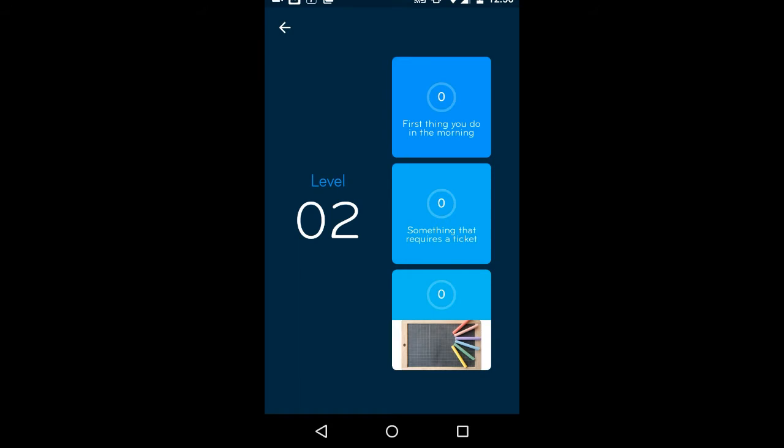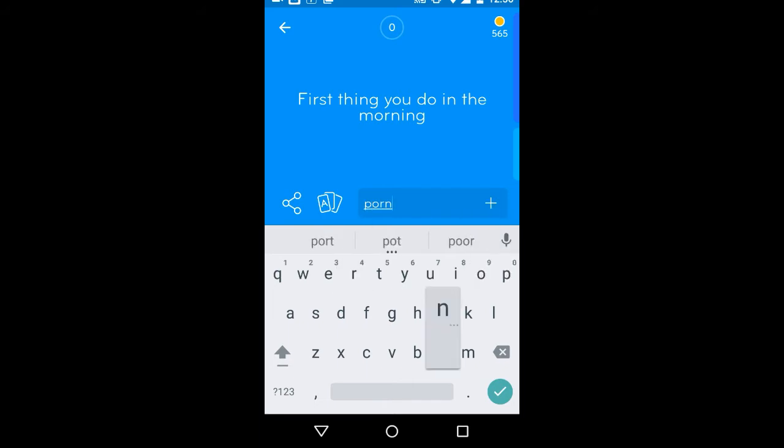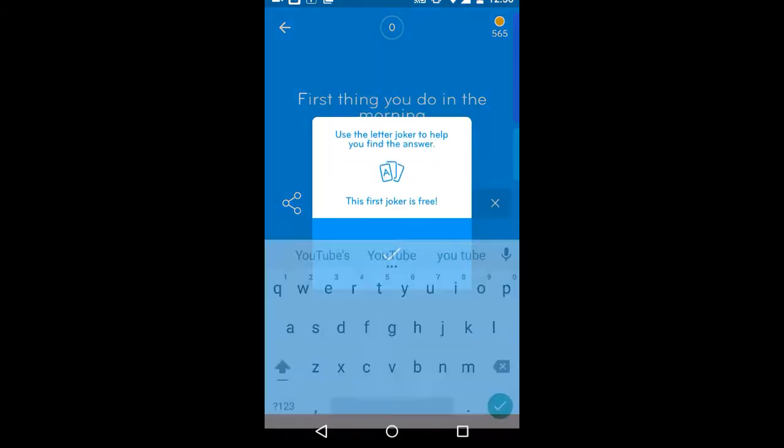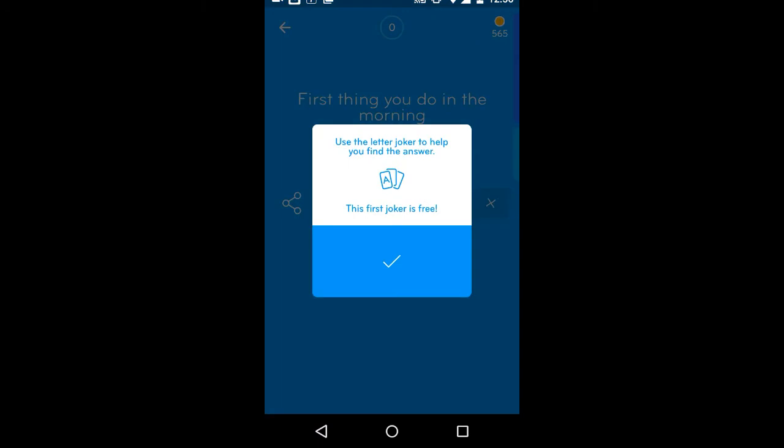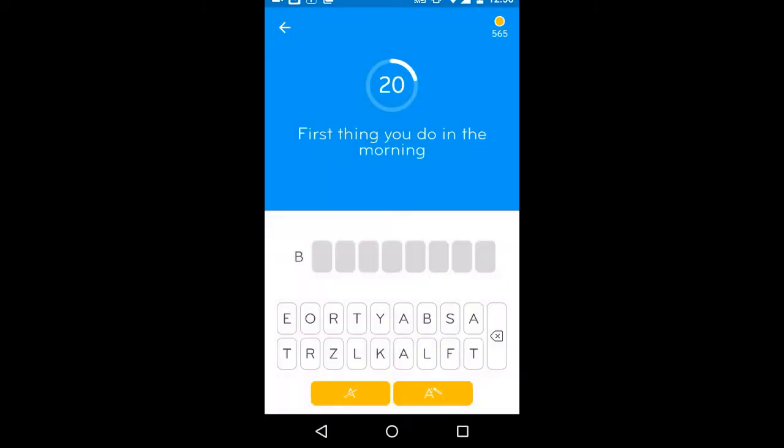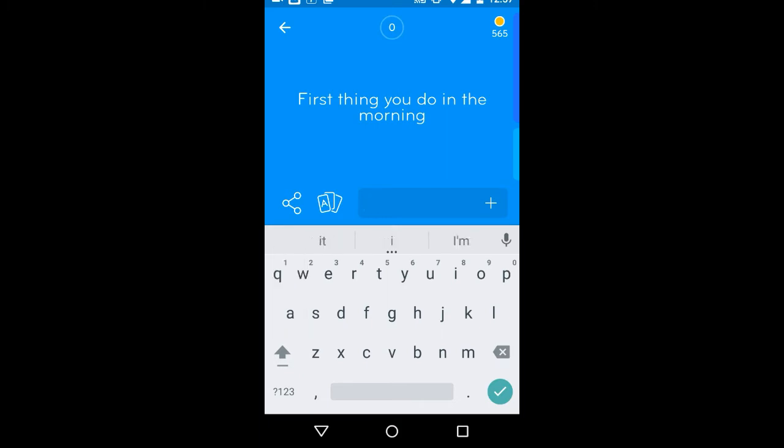First thing you do in the morning. Wank? No. Porn? YouTube? No, no, no. Piss off, I don't want a joker. First thing you do in the morning.